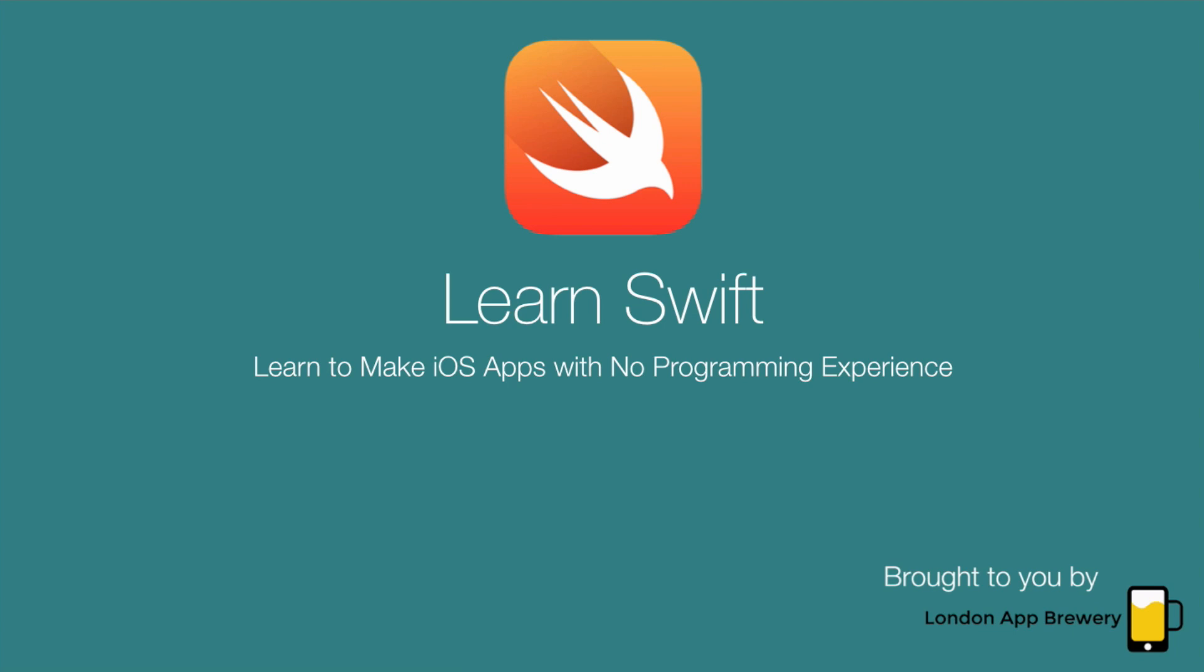So Swift is a relatively new language. It was introduced by Apple about a year ago and even most of the people working in the industry are still getting to grips with the language. With Swift 2.0 coming out later in the fall, there's really no better time to learn this language. You're sort of starting at the same starting line as everybody else.